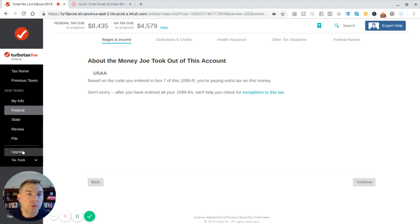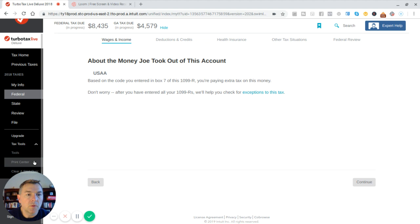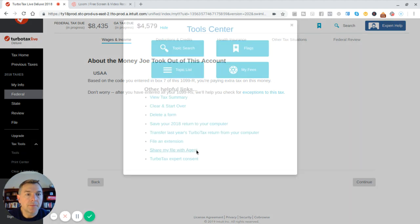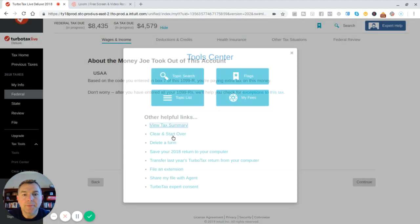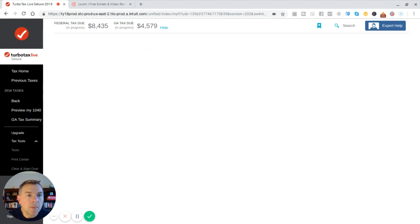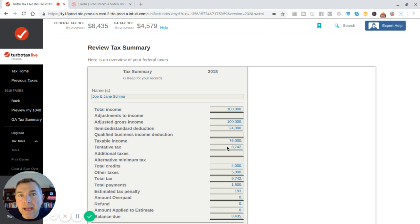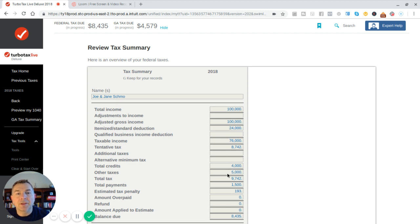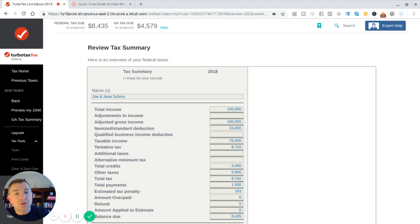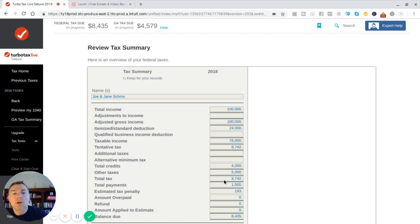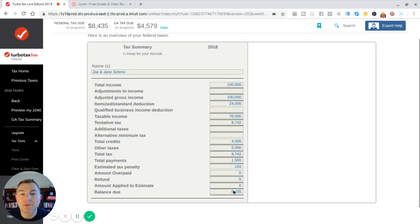All right, so let's go to tax tools. I'll go to tools here and we're going to go to view tax summary and see where we're looking at here. And so here we got $100,000, $24,000 of standard deduction. Our initial tax is 8742. We got $4,000 in credits. We got $5,000 in other taxes. You know what that is? That's that 10% penalty because I'm not 59 and a half. And so that right there is just added to it. So you get 8742, subtract 4,000, add that 5,000 back, our total taxes are 9742. We've already paid $1,500 in tax, but now we're going to have an estimated tax penalty of 193 because we didn't withhold quarterly taxes. And so our balance due is 8435.